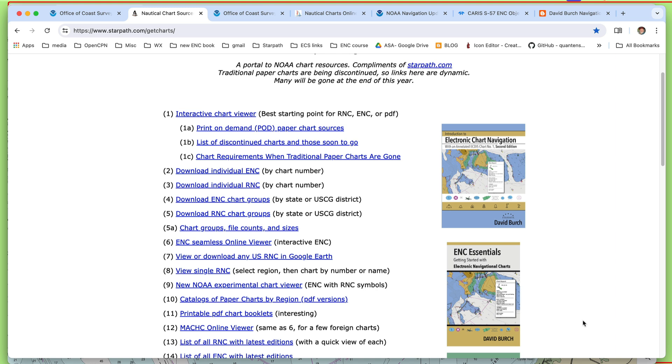Primarily, the traditional paper charts will all have been discontinued by that time. And so with those traditional paper charts gone, there's the issue of what happens with regard to chart requirements for those commercial vessels requiring charts.